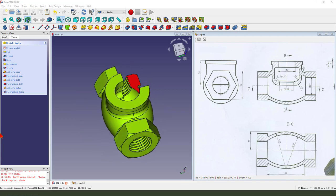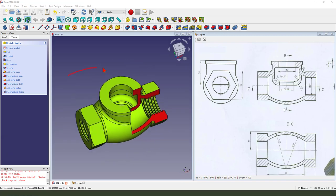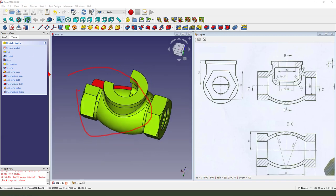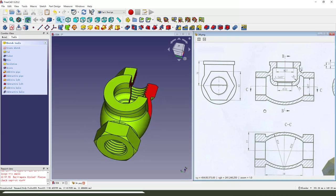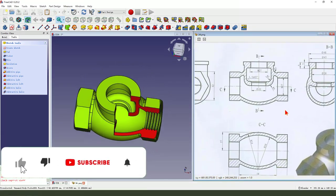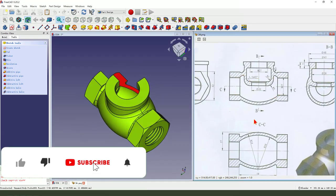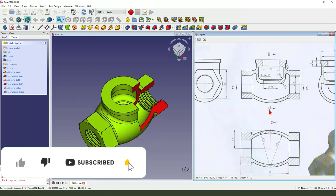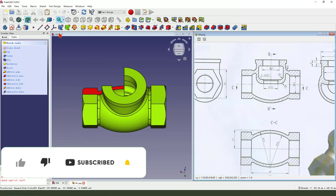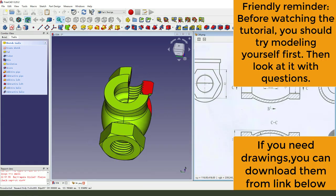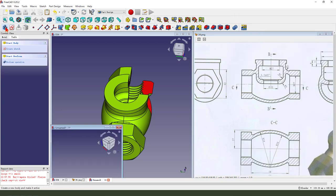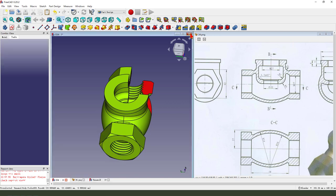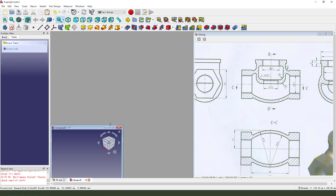Hi guys, welcome to my channel. Today we create this part in FreeCAD. Here is the detail drawing. Let's start. Create new file, create new body, close this.